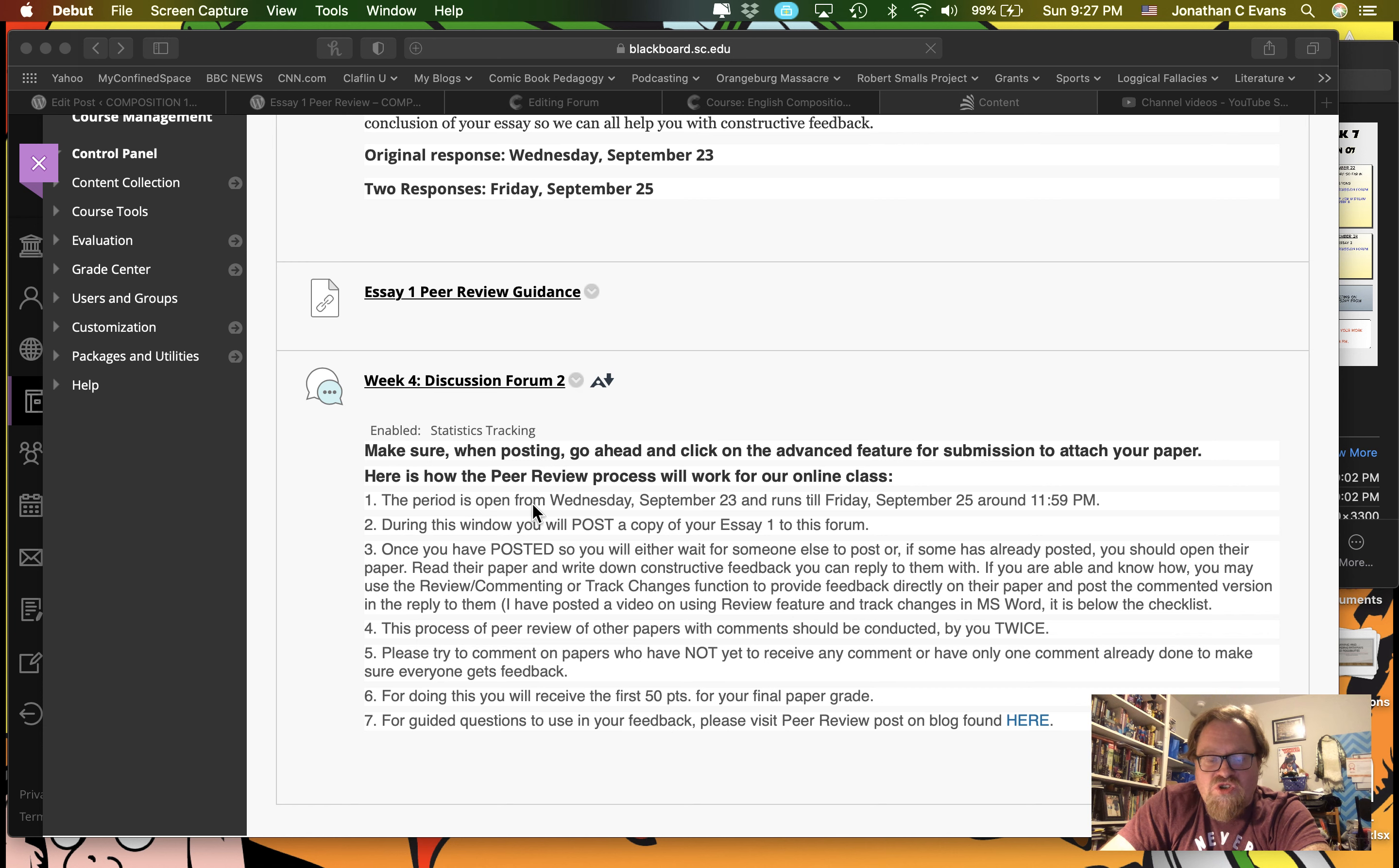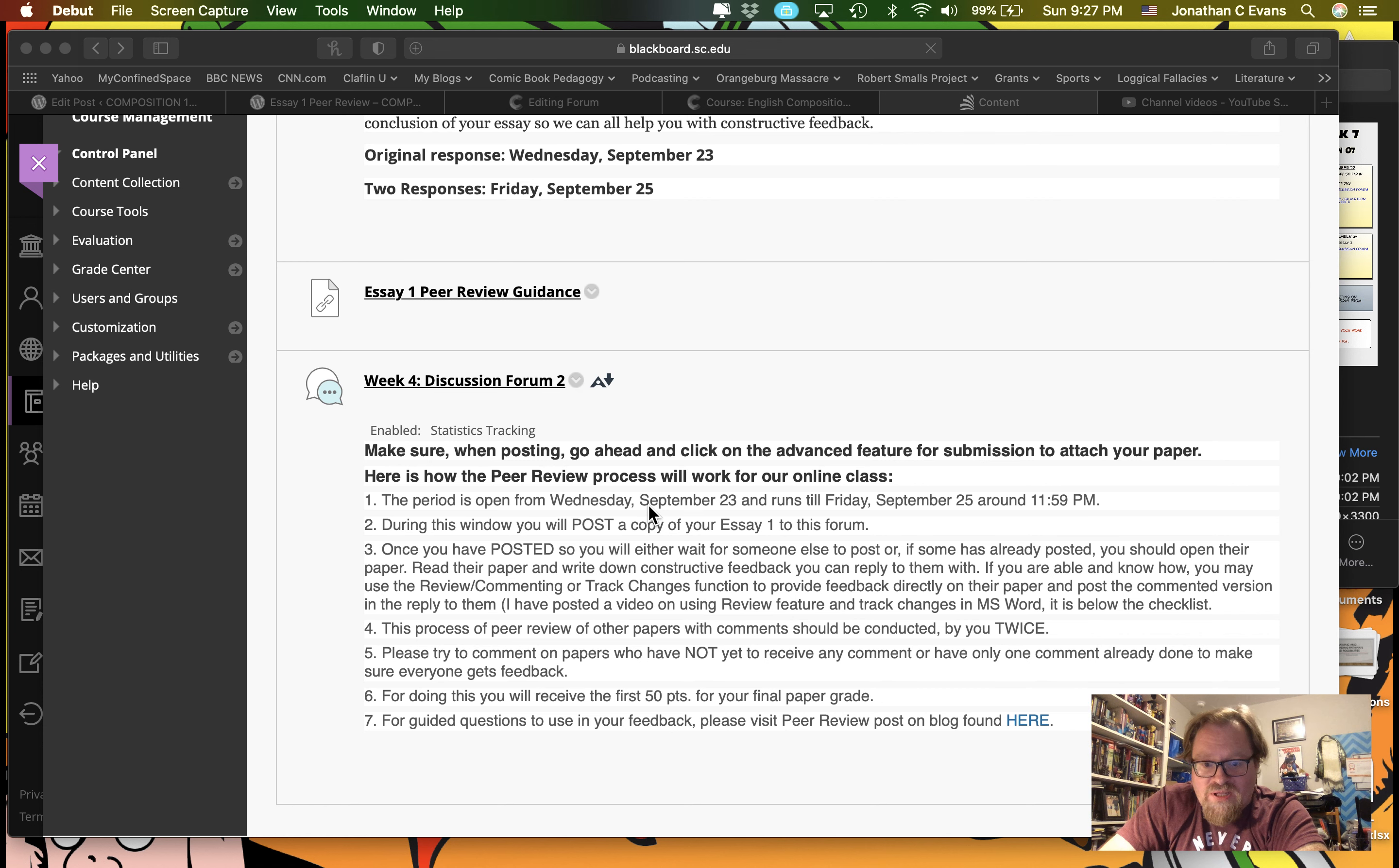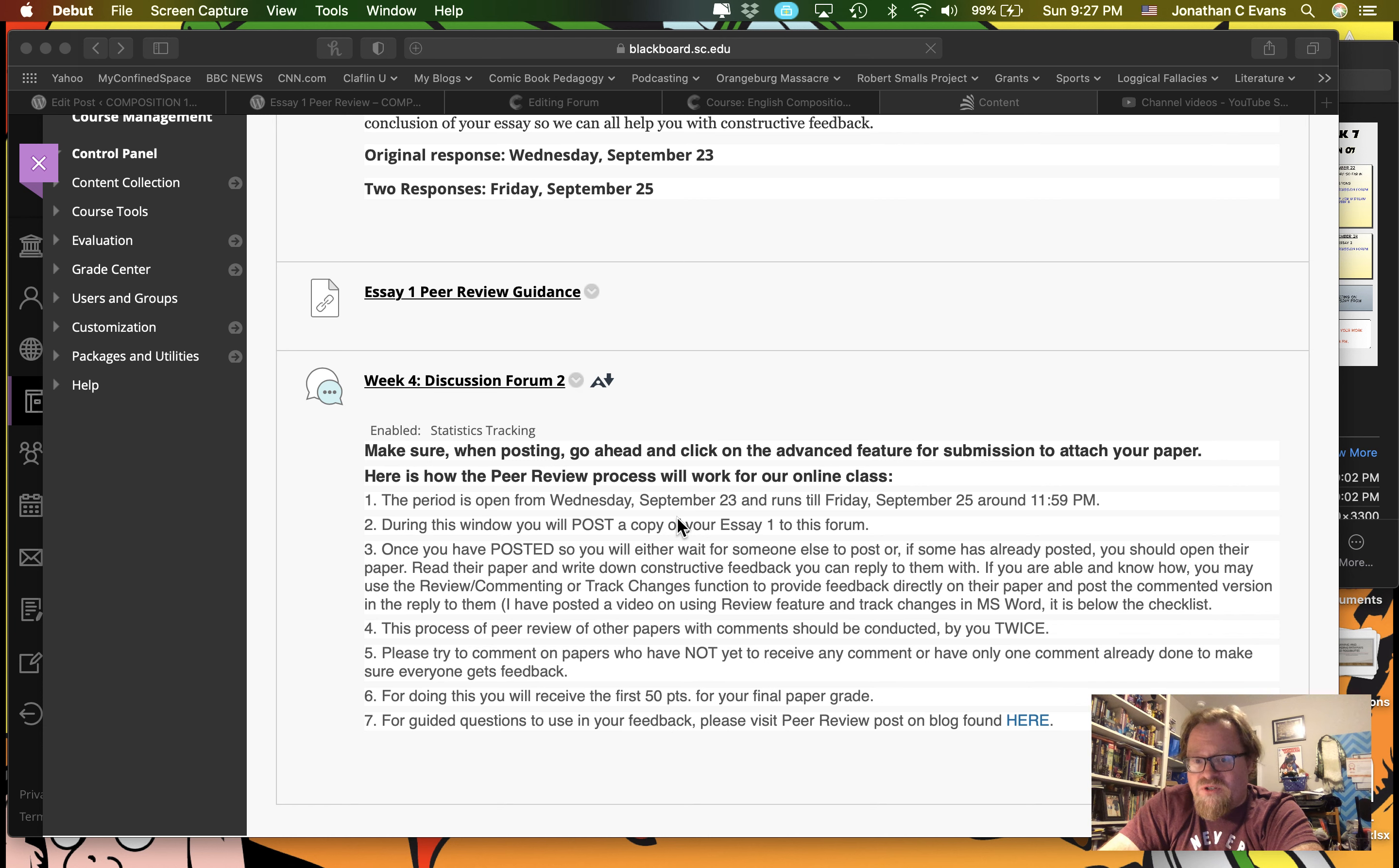The official period, though you can post it sooner, is going to start on Wednesday, September 23rd, and run through Friday the 25th, roughly right up until the point where you need to turn in the rough draft to me, which will be on Friday the 25th.